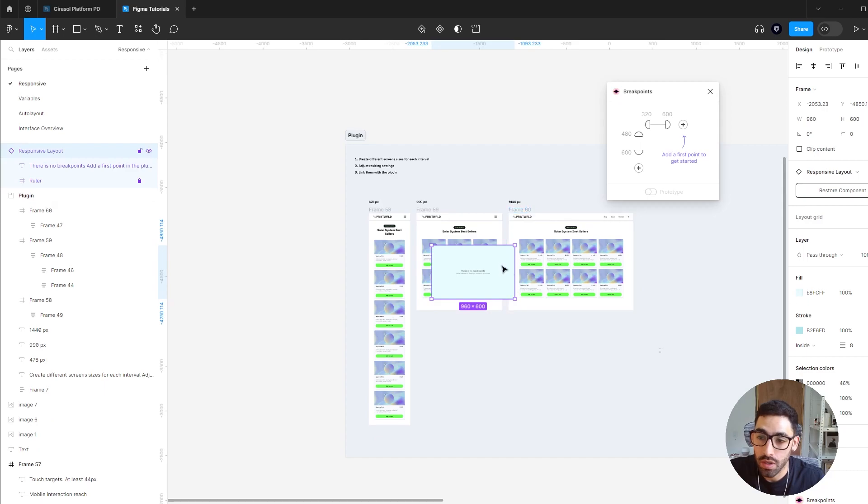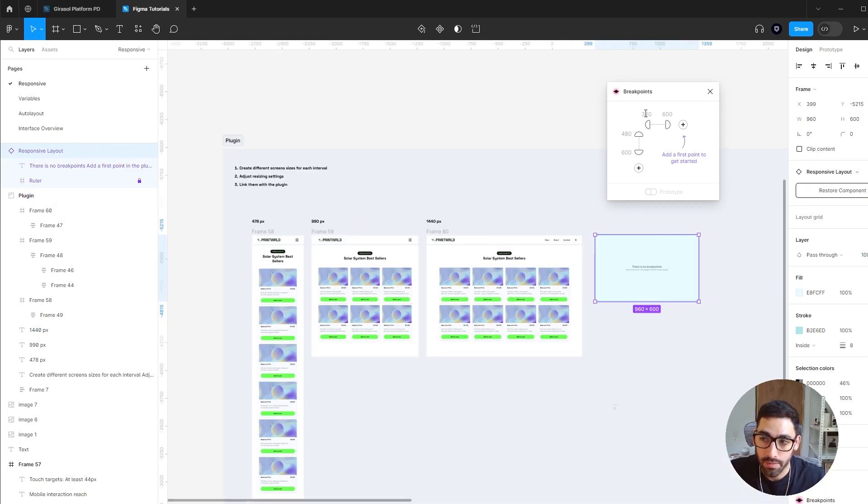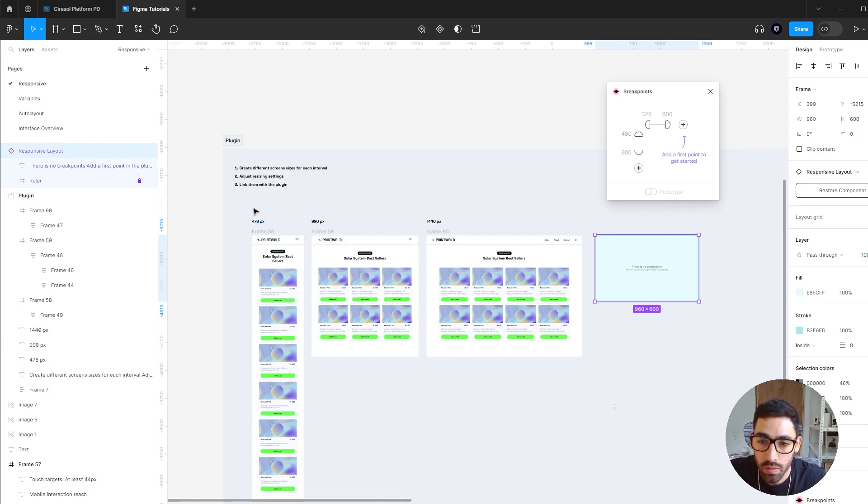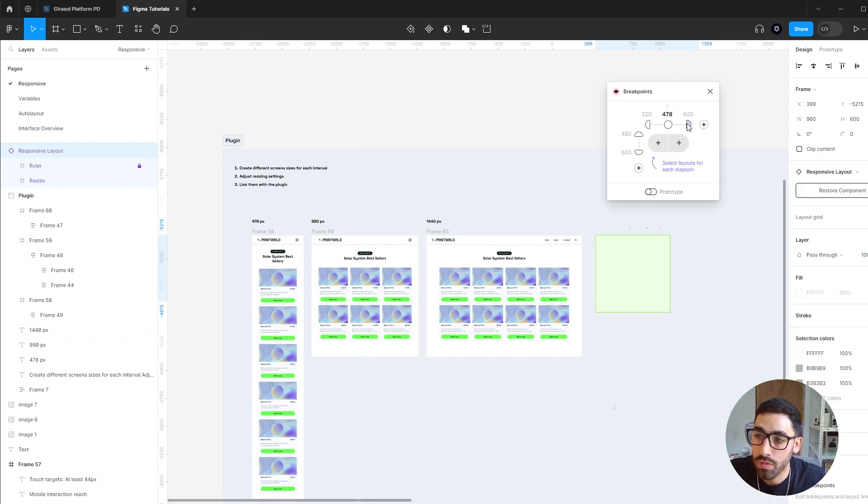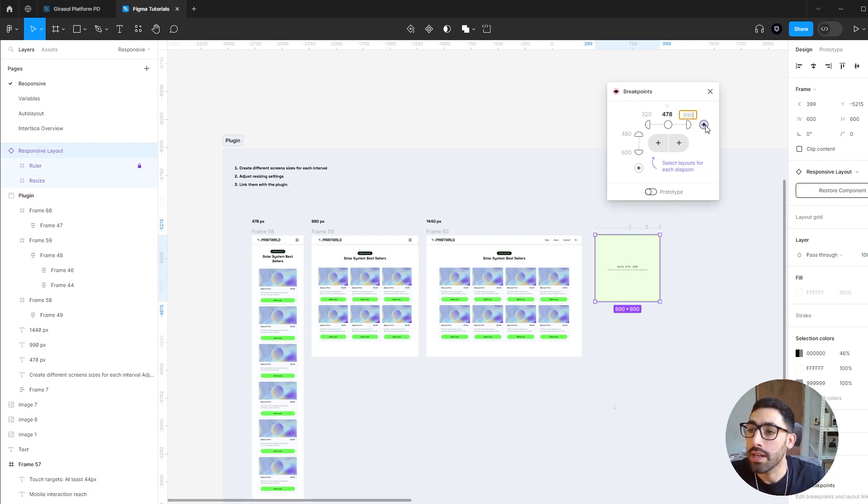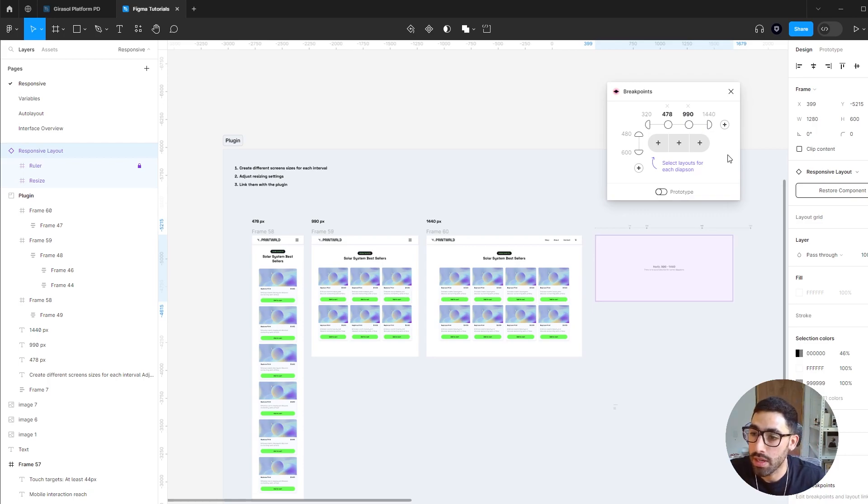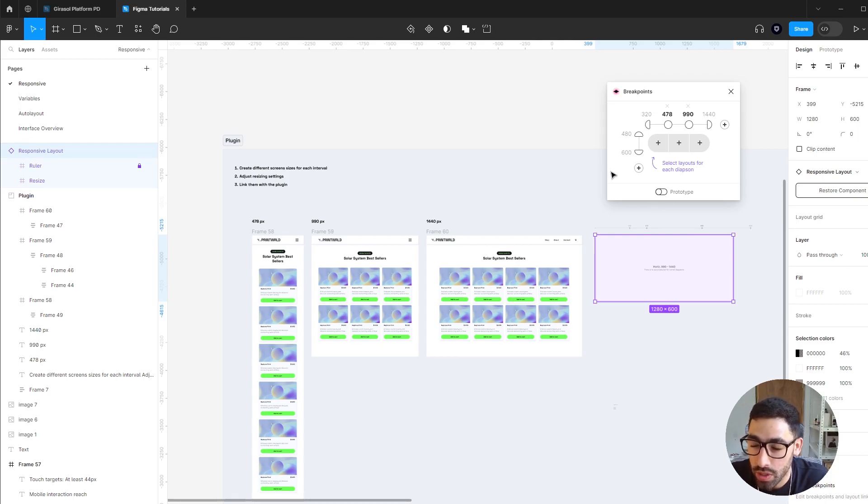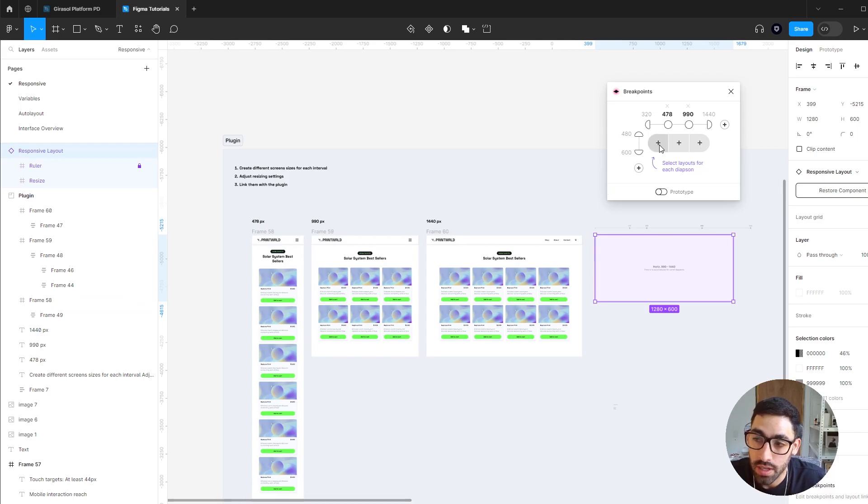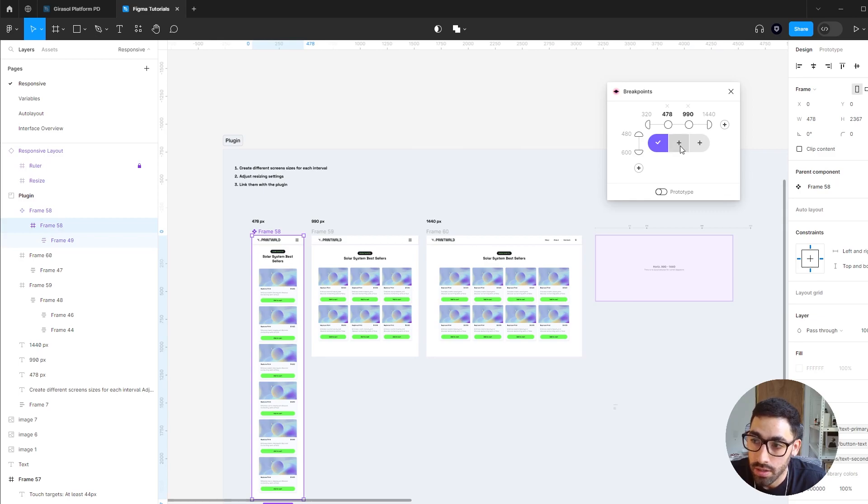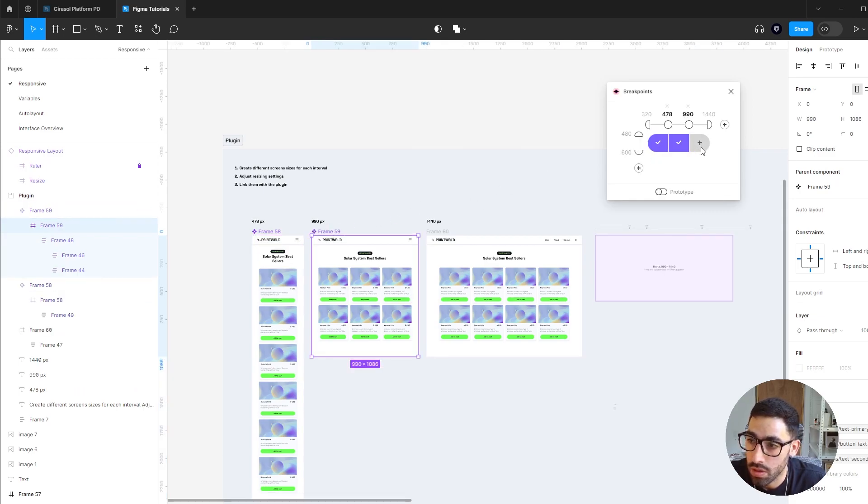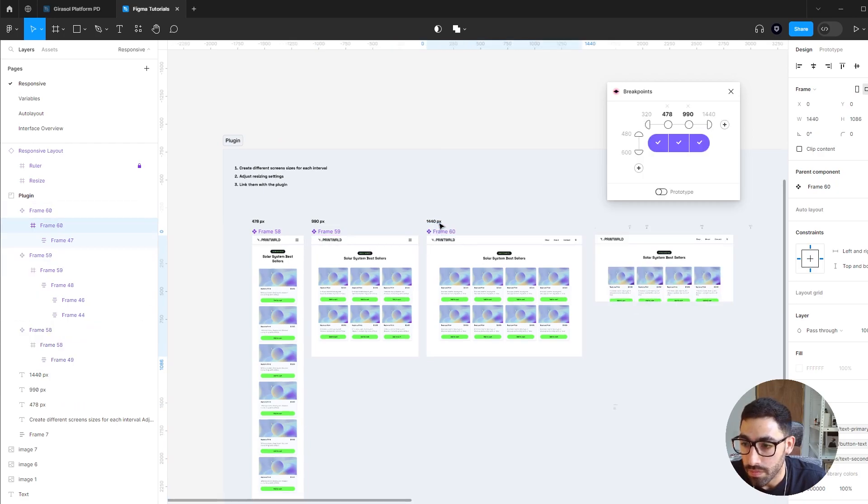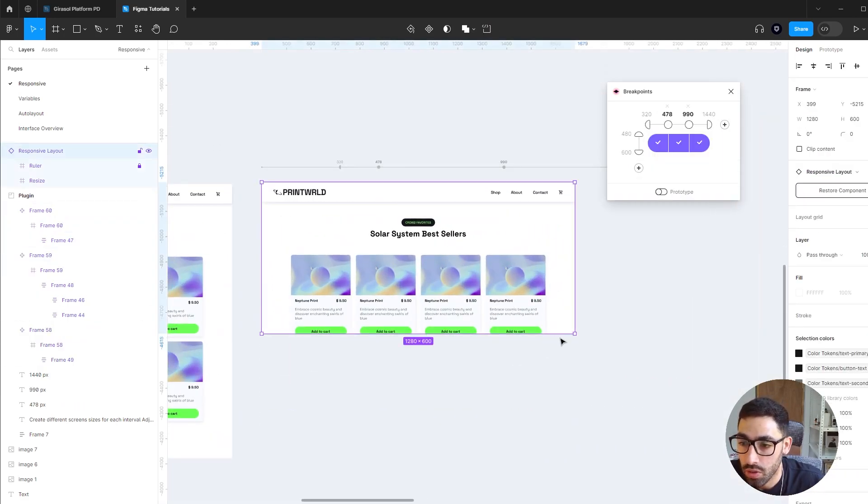Once you have those defined, you're going to click on new adaptive layout and it's going to create this frame for you. I'm going to define my breakpoints. The first one I'm going to leave as is, the second one I'm going to make 478 for my mobile screen size. I'm going to add a new point and this one I'm going to make 990, and I'm going to add a final one at 1440 which will be my desktop one. Then it's going to ask you what screen should it fit in each interval. So in the first one which is from 320 to 478, I'm going to fit the mobile one. You just click on the plus icon and link the frame by clicking on it. You're going to do that for each interval.